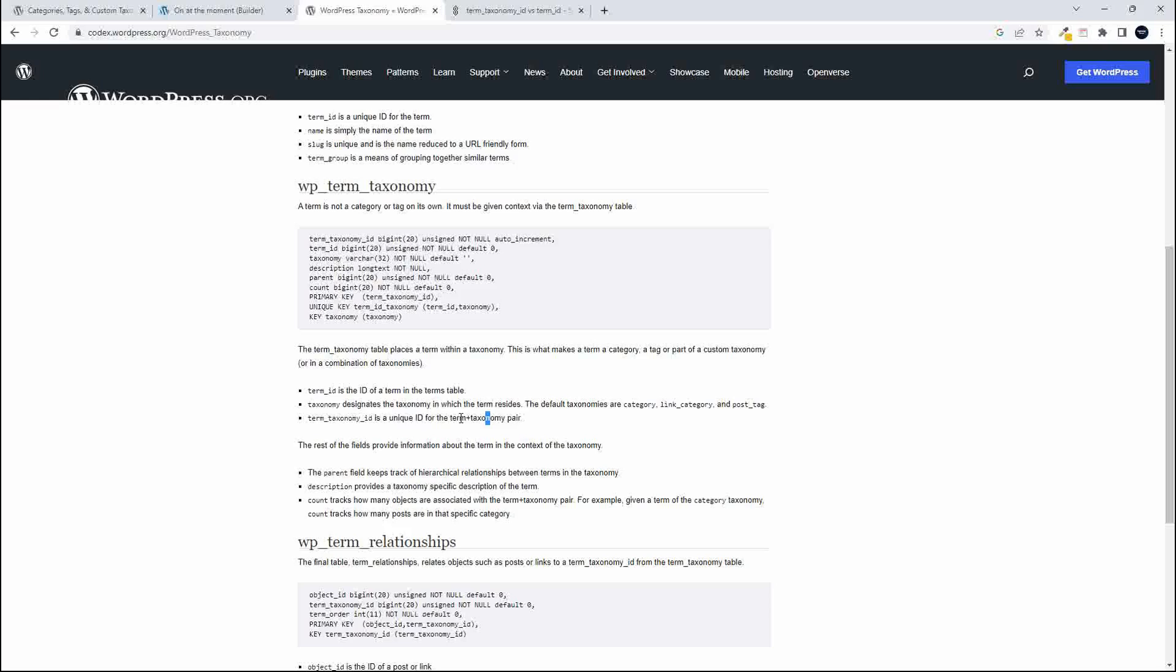And if you know that ID, you can access that term. But many years ago in WordPress, you could use the same term for more than one taxonomy.